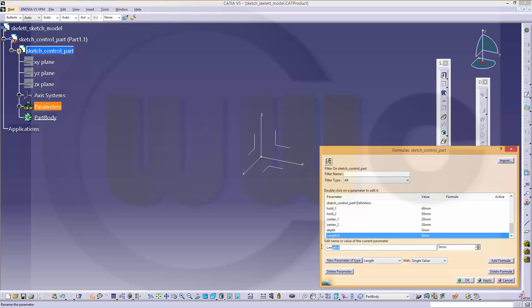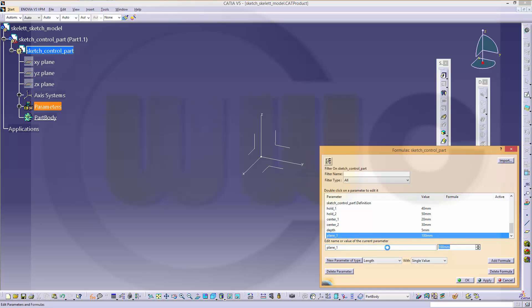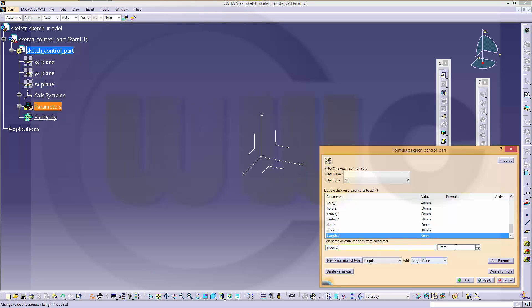And its name could be connector length, this might be 100, and two which are called plane1, 10, and another one plane2, 20. And I missed one apply so I renamed this one instead of creating a new one.